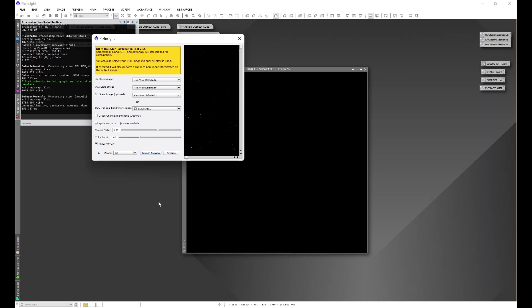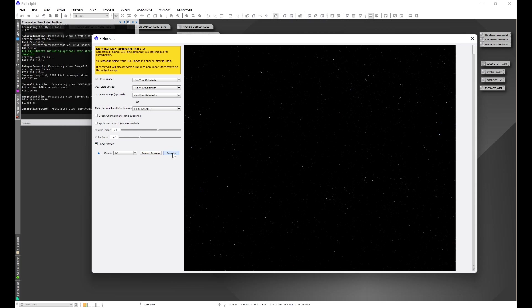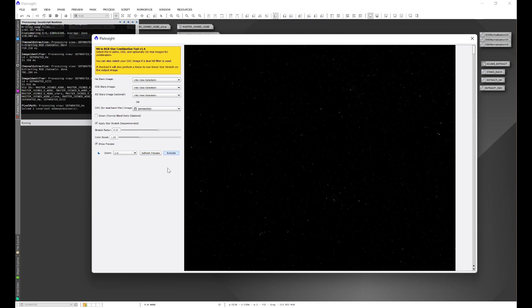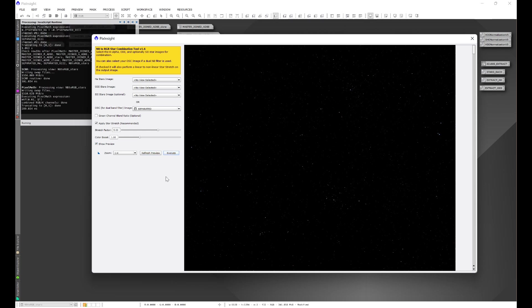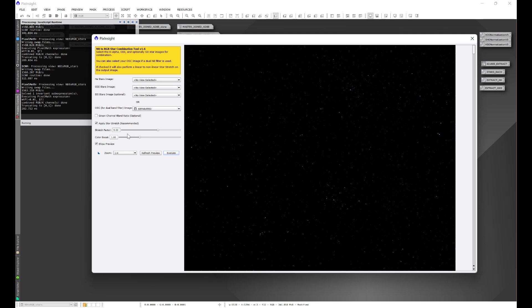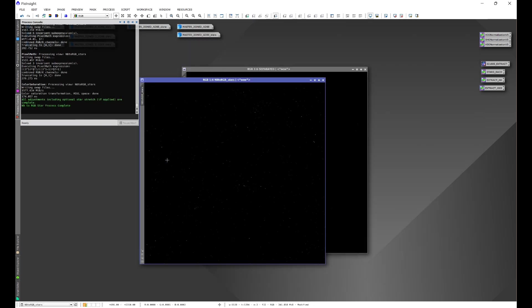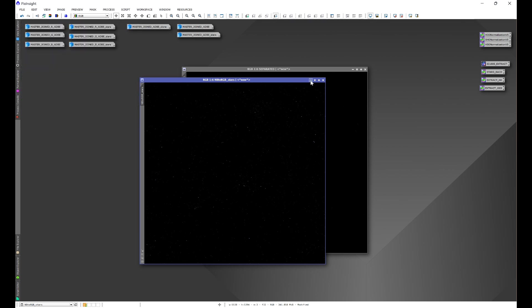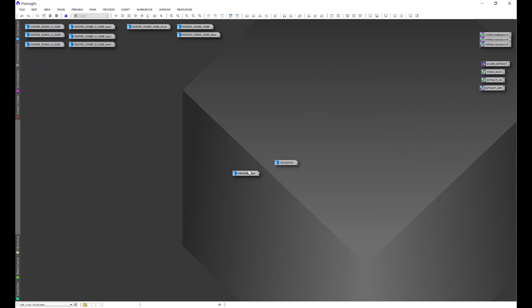And this will allow you to play with these different sliders here and see what they do. I find that the default settings do a very good job so I'm just going to go ahead and execute. But if you wish you could play with the sliders and refresh the preview to see what they do. So here's our separated stars narrow band to RGB image. We'll go ahead and minimize these for a moment.